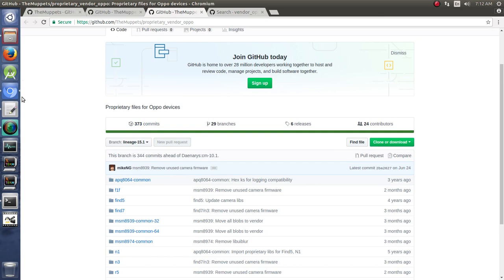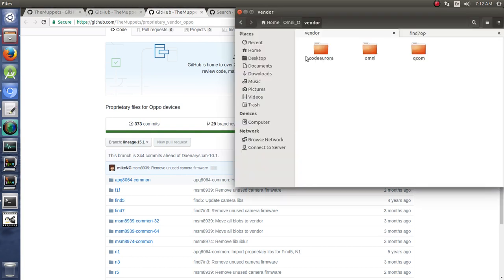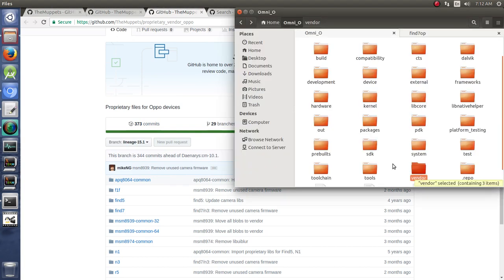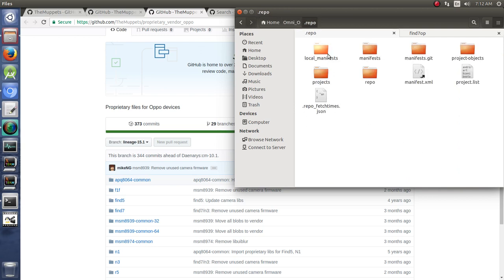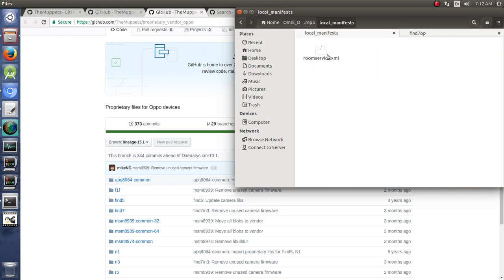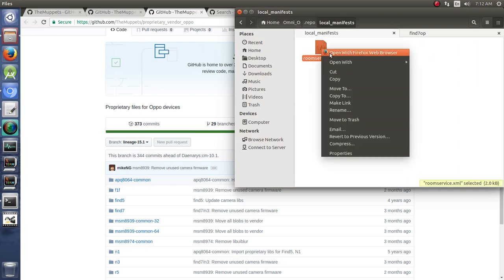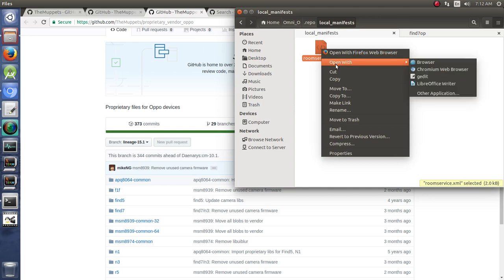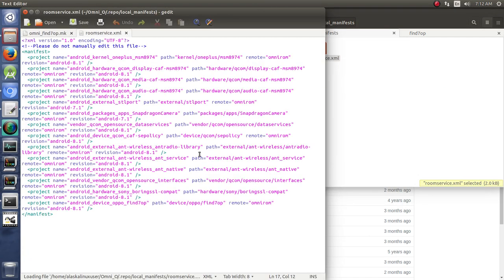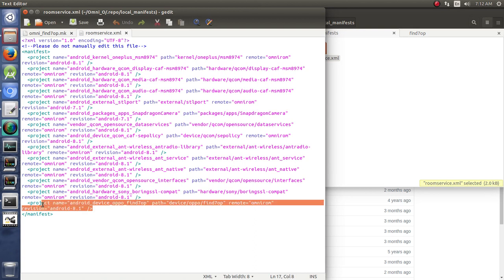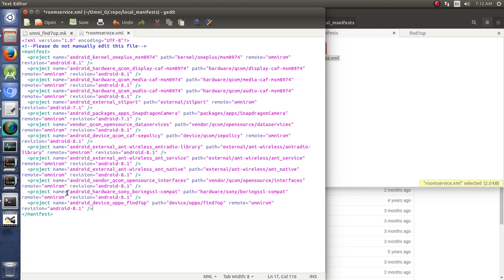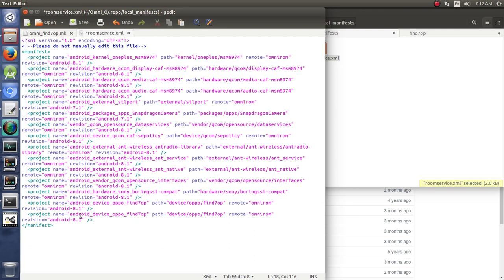So, how do we add this to our manifest? Well, just like we did before, we go back to our repo folder, to our local manifest, roomservice.xml. We can add it here. We open with gedit. And we're going to make another line here. We copy, paste. Paste that in here.